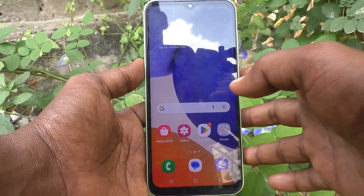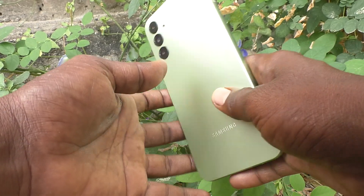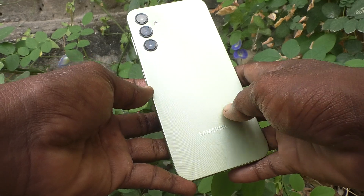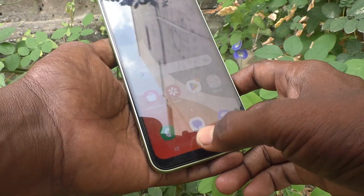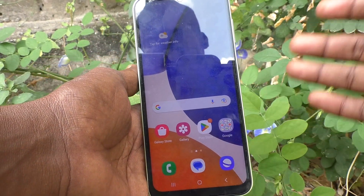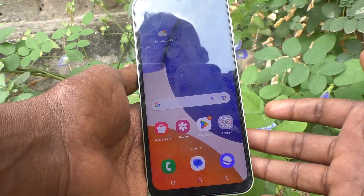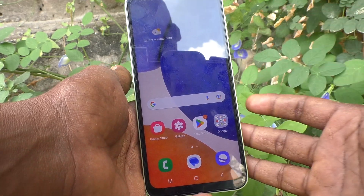Hi friends, welcome to Five Minutes Tech YouTube channel. Here is the Samsung Galaxy A14 smartphone. In this video you will learn how you can control the appearance of incoming calls when you are using any app on your phone.